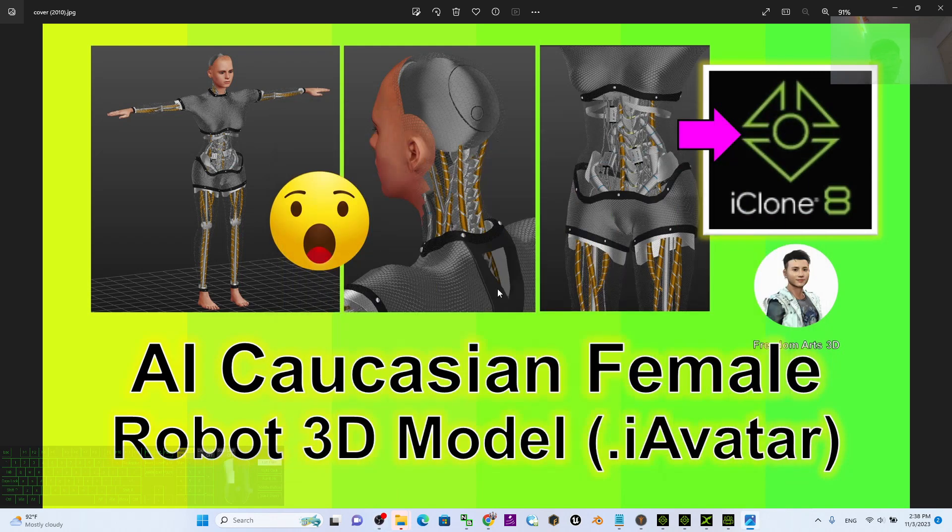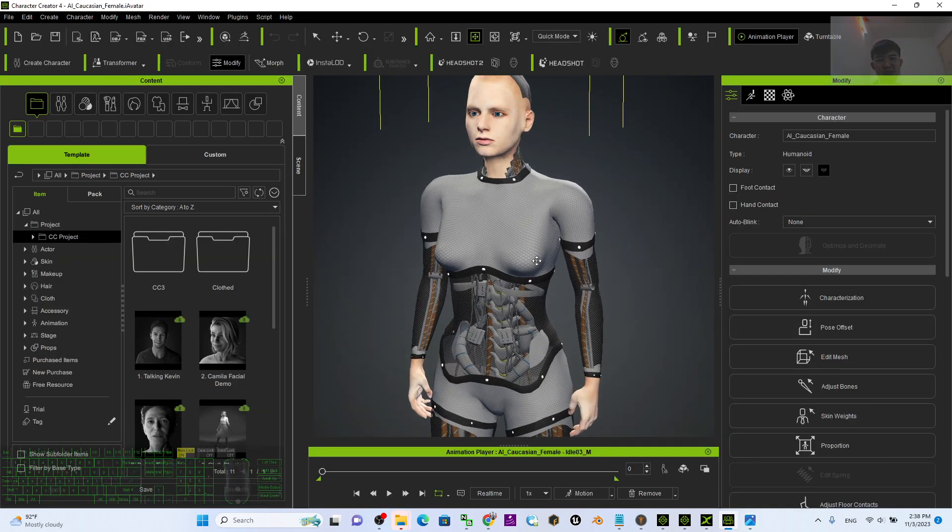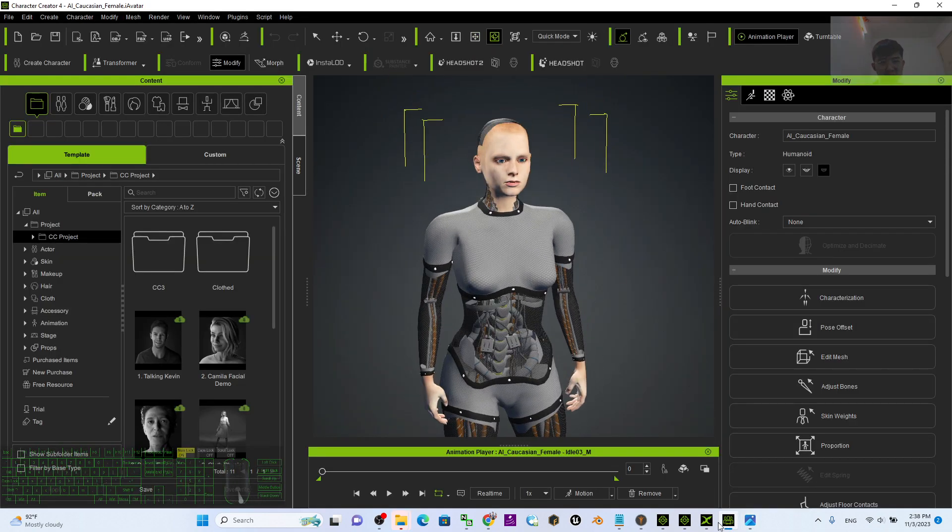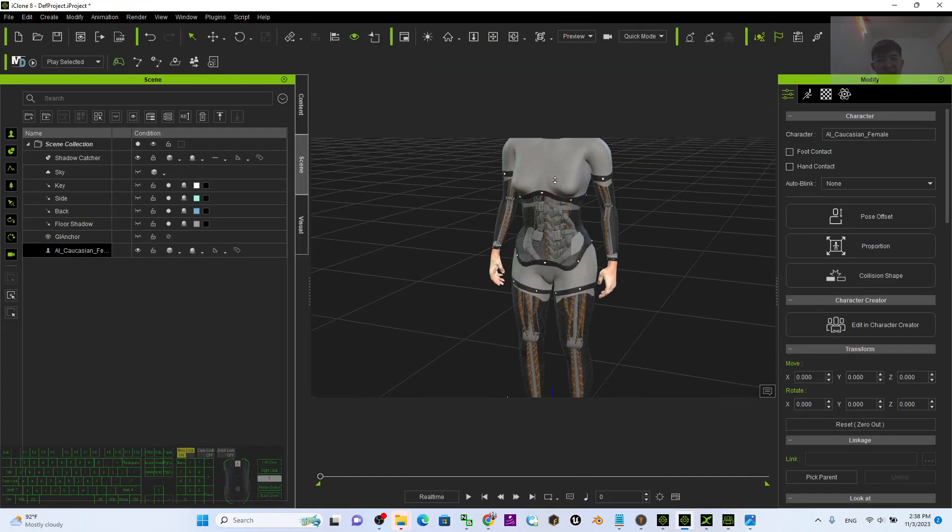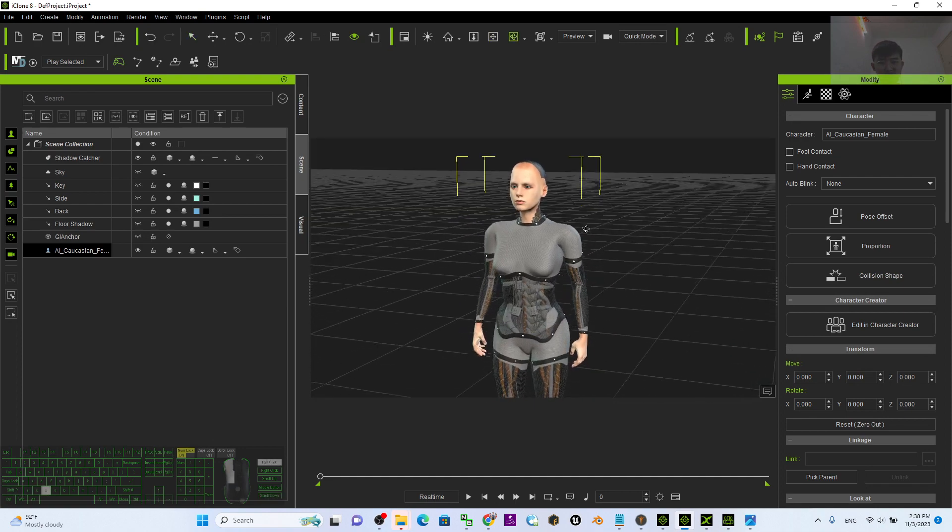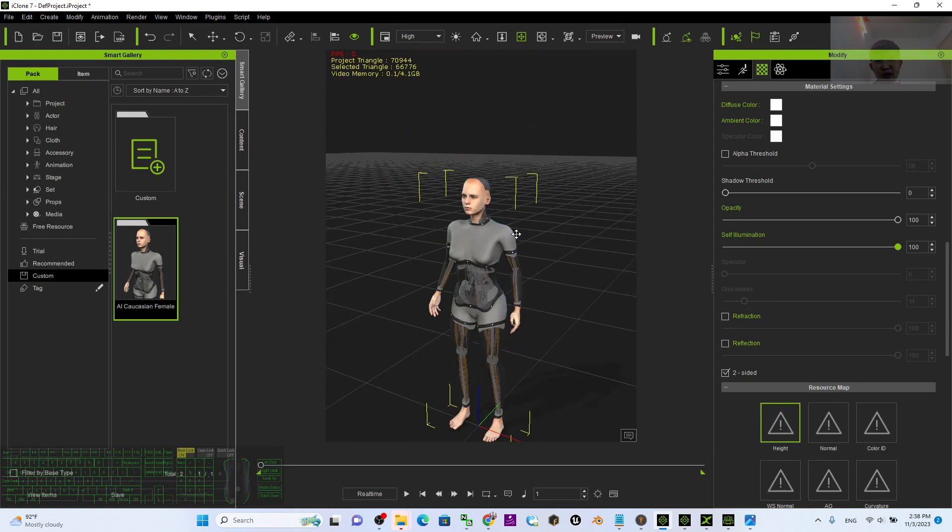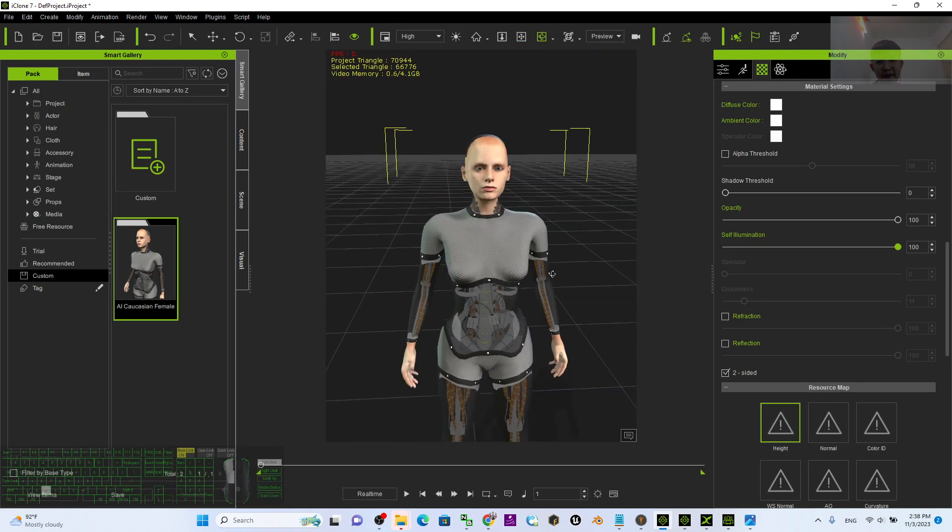Hey guys, my name is Freedom. Today I'm going to share an AI Caucasian female robot 3D model for your Character Creator 4, iClone 8, and also for your iClone 7 3D animation software.